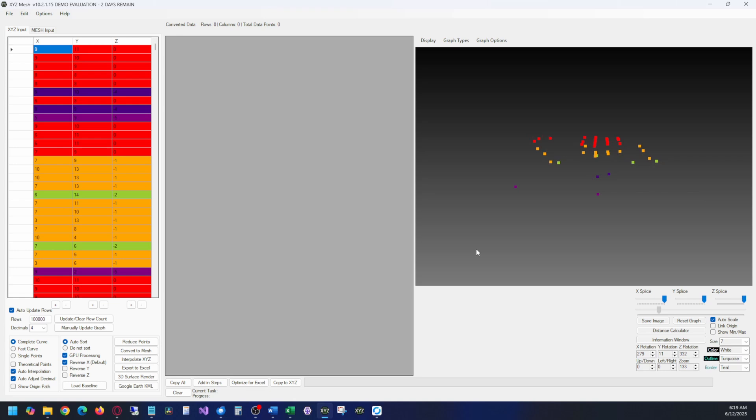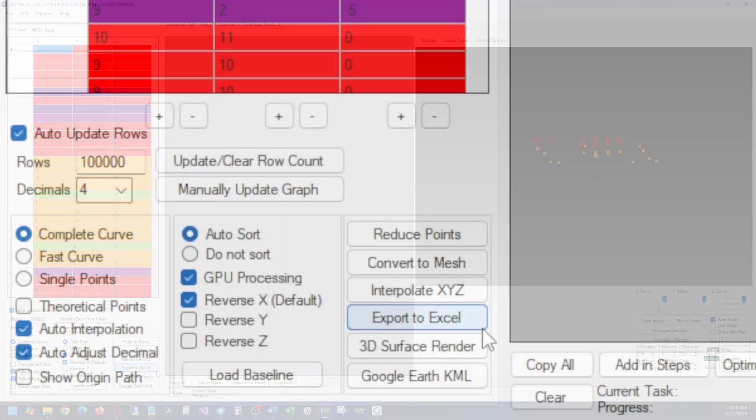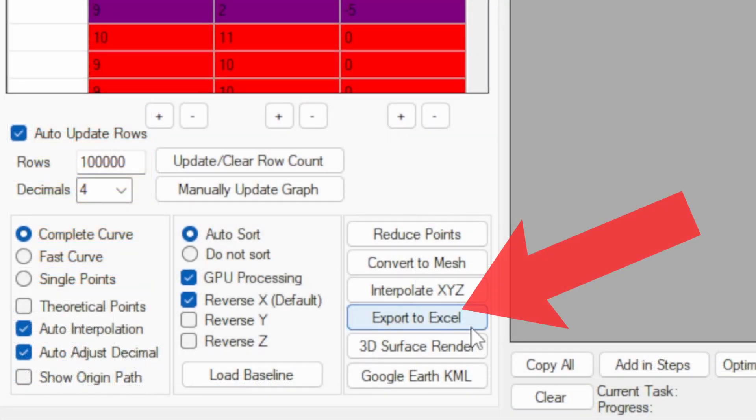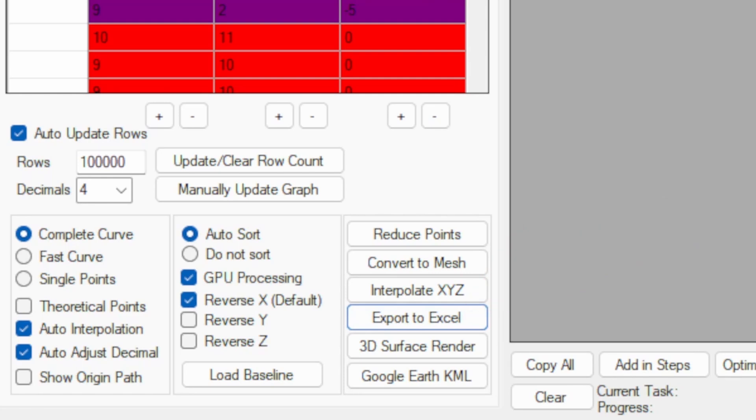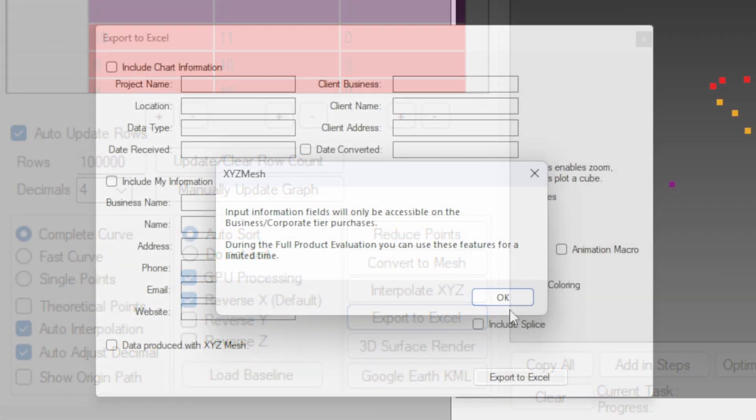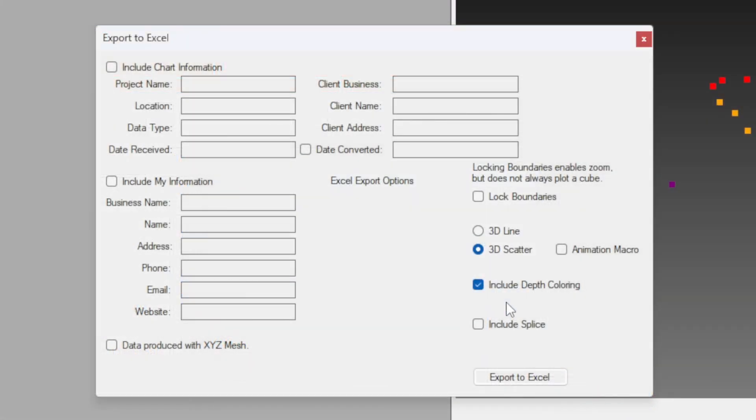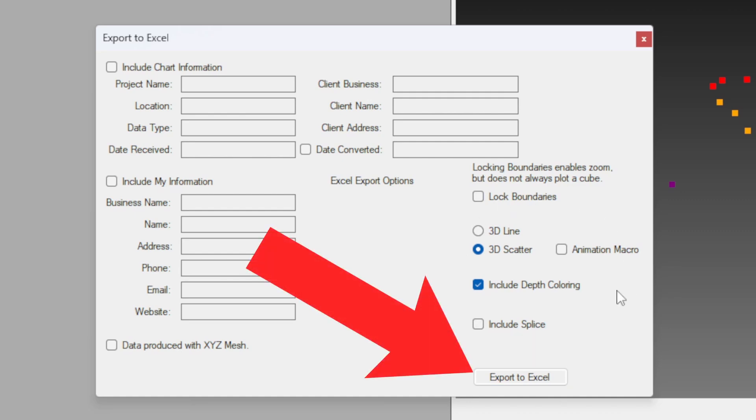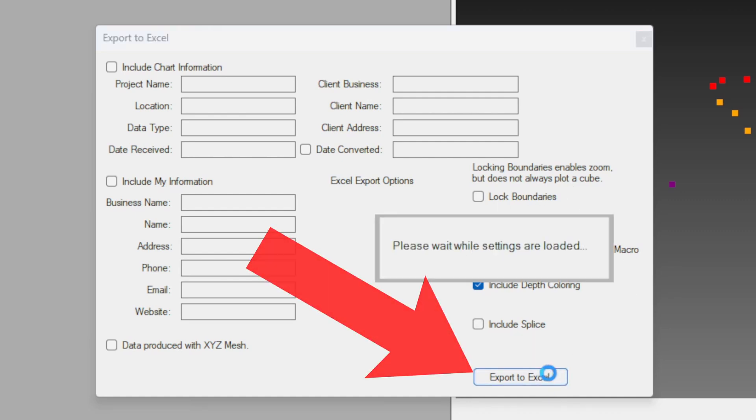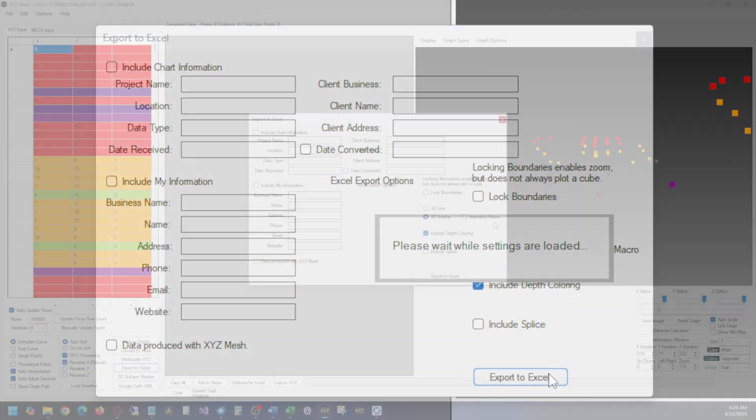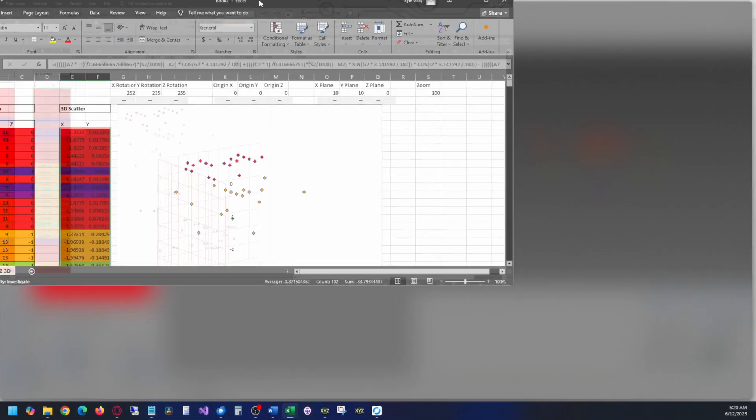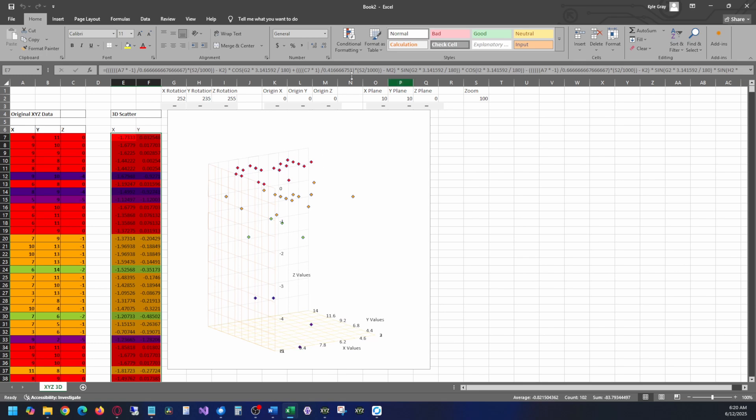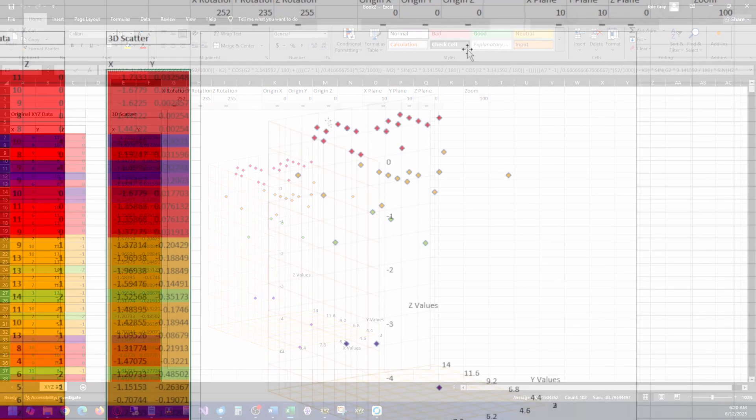If you want to take this chart and put it into Excel, simply click the Export to Excel button. You can have custom settings here, such as company branding and things like that, but all you need to do to get this into Excel, click Export to Excel one more time. Excel will then populate with a new workbook, with your data inside of it, and an interactable graph.